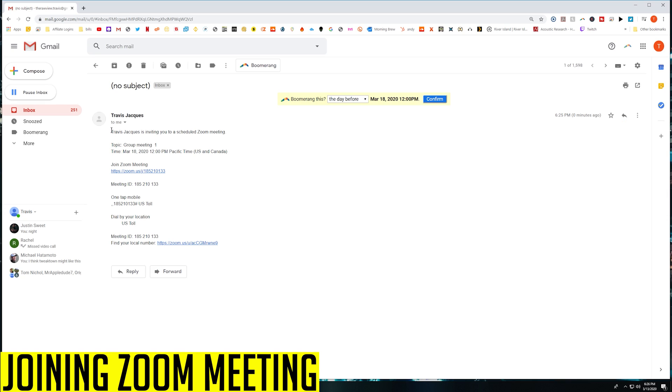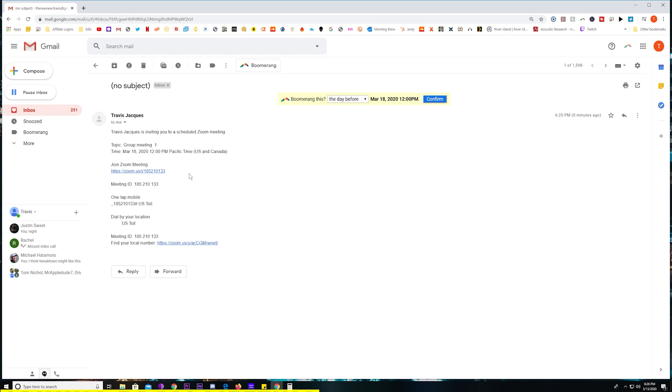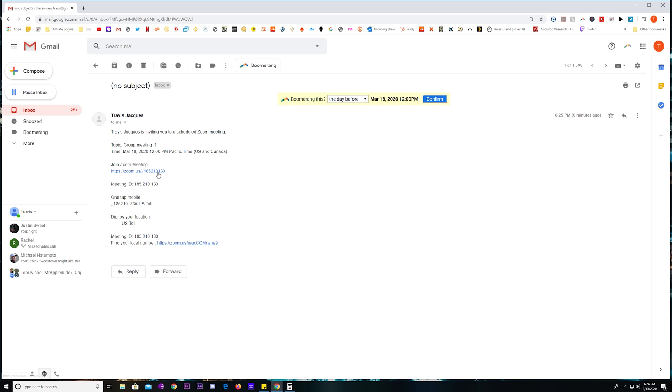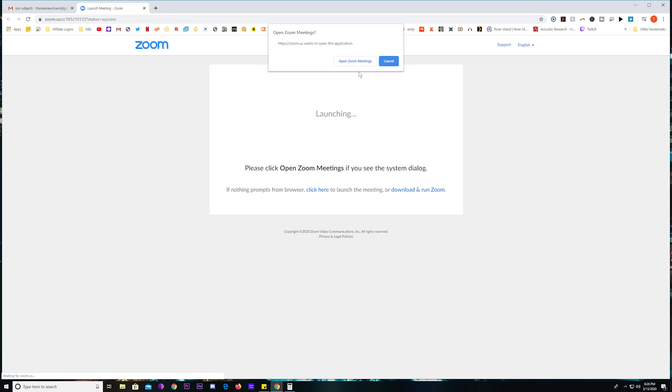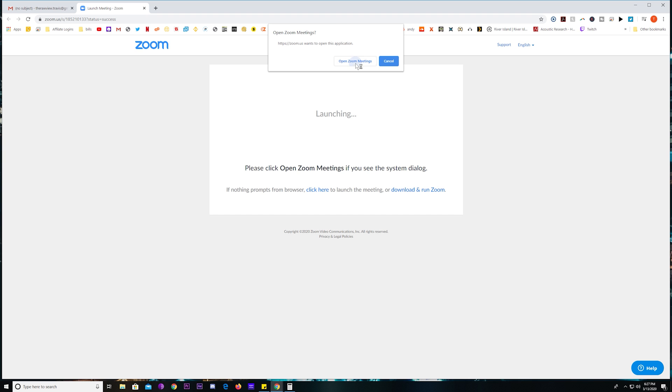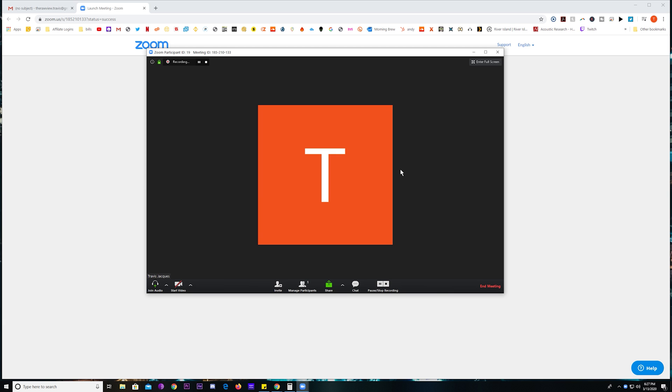So when you get invited to a Zoom meeting, it's going to look something like this. Now, if you're on a computer, all you have to do is click this icon. And if you are calling in, all you have to actually do is click on the One Tap Mobile number. So for this demonstration, I'm just going to click Join Meeting here. And you're going to be prompted to open up in a Zoom meeting. And if you don't have this, you're going to click Download and Run Zoom. So for this demonstration, I'm just going to go ahead and click Open Zoom. And just like that, I am in the meeting.